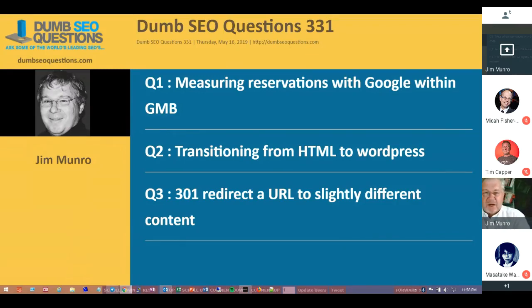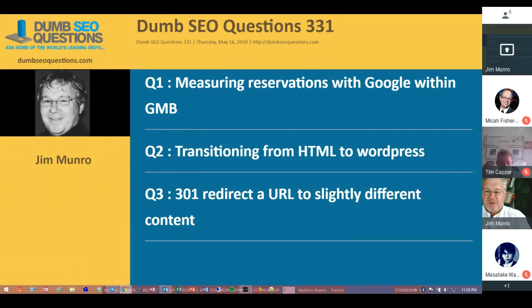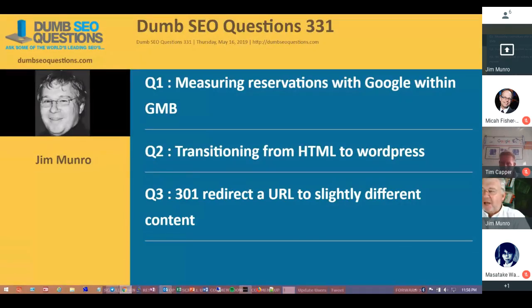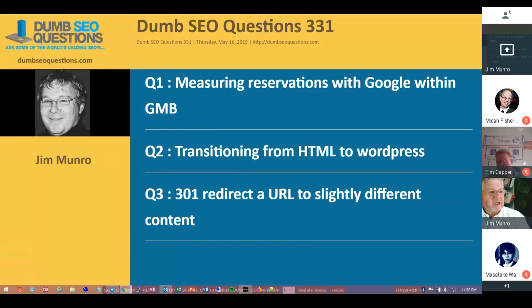Welcome to Dumb SEO Questions, episode 331. Each week we meet here to answer the questions asked on the Dumb SEO Questions community on Facebook.